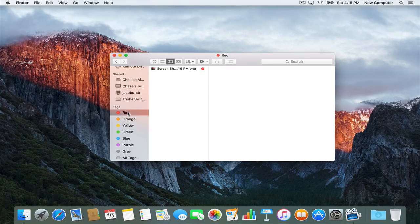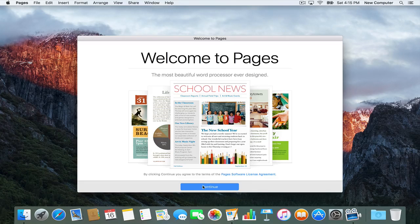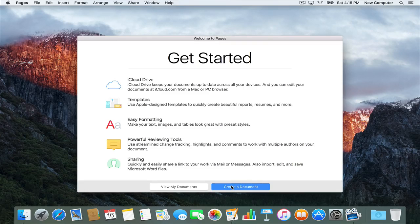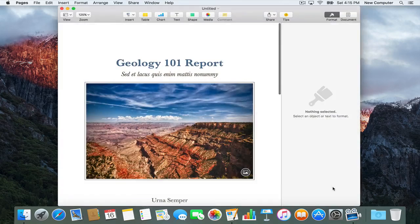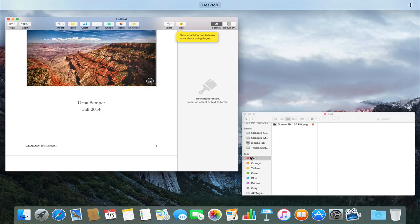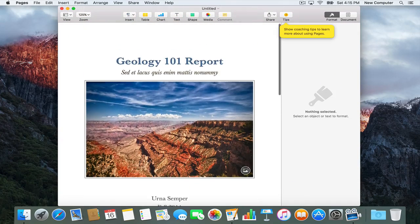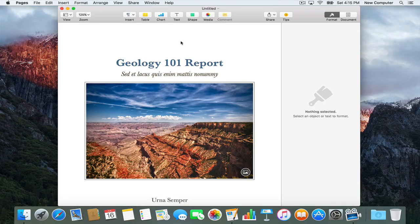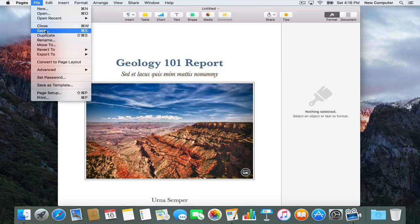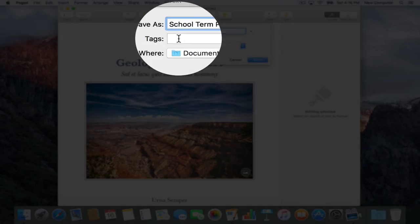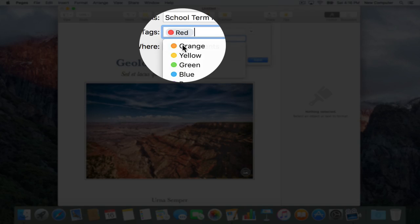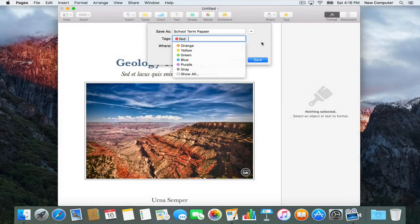Now I want to show you one more. Let's open up Pages. This is the first time I've opened Pages here — let's create a document. Let's say you have a term paper; here's a really nice template. Here's another way of adding a tag: go to File > Save, give it a file name like 'School Term Paper', and right under the filename you have Tags. Just click and add a Red tag. You can also add another generic tag.